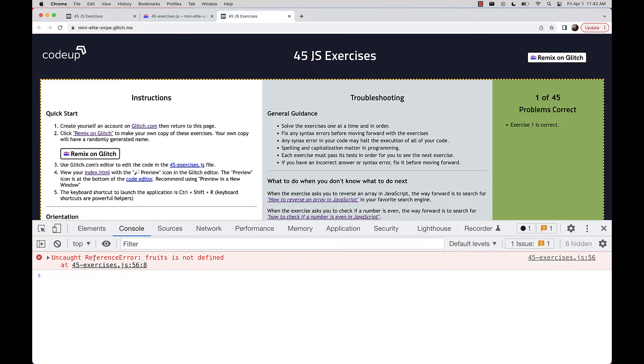Keep the console open for feedback — we see a new error, and new errors are part of life in software development. There's a variable called fruits that's not defined on line 56. Exercise number two: read the Mozilla developer docs on arrays, then create a variable named fruits and assign it an array of strings containing the following fruits: mango, banana, guava, kiwi, and strawberry.